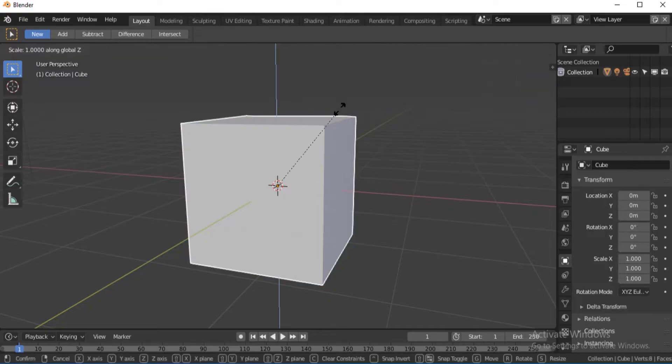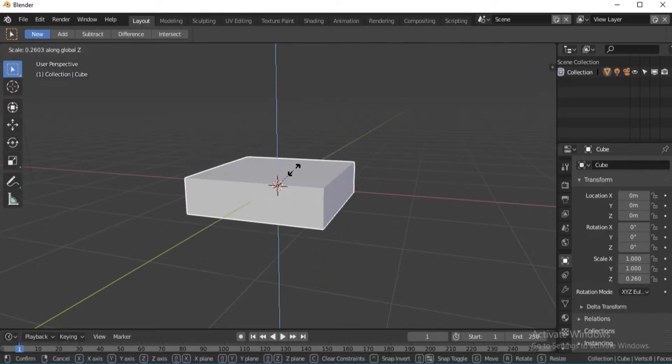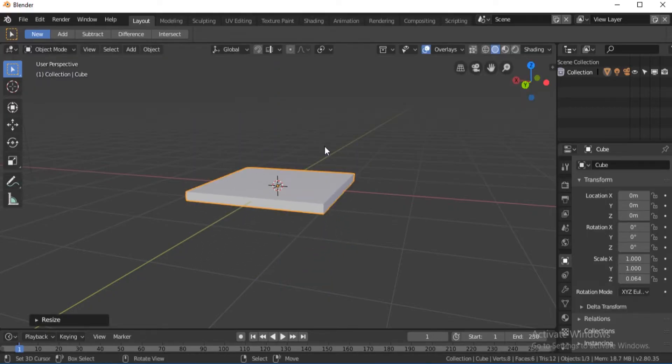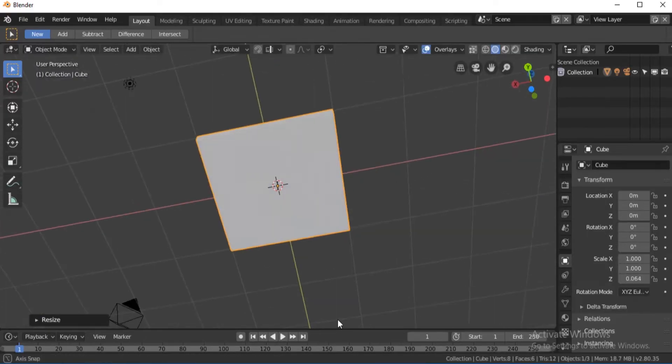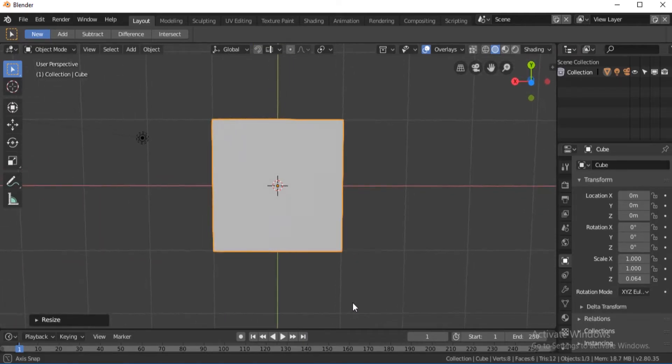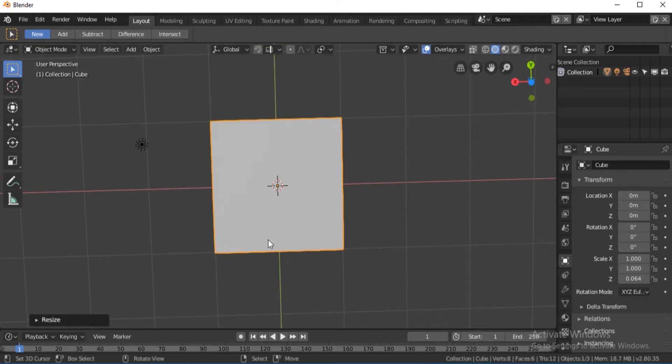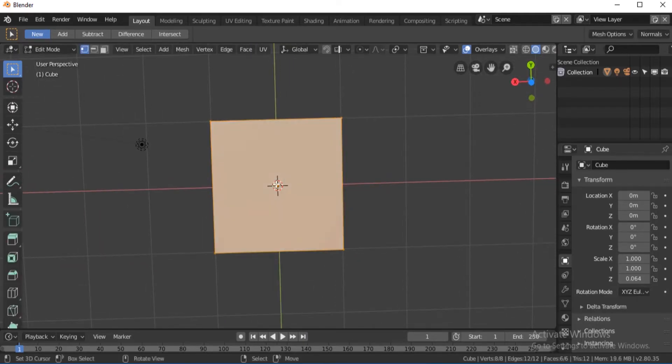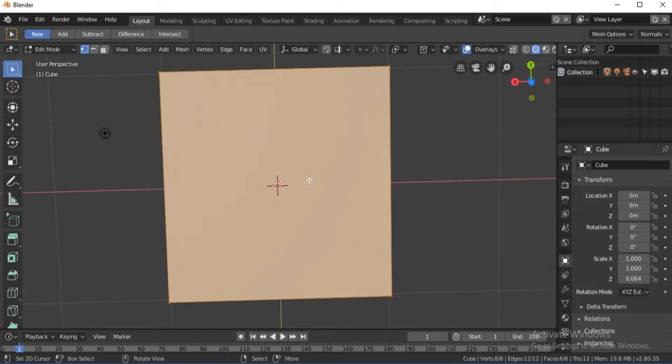Click S to scale it on the Z-axis up to about there. Once you're done, we're going to go to edit mode. Click Tab to go in edit mode, then zoom in. Control R to make loop cuts.